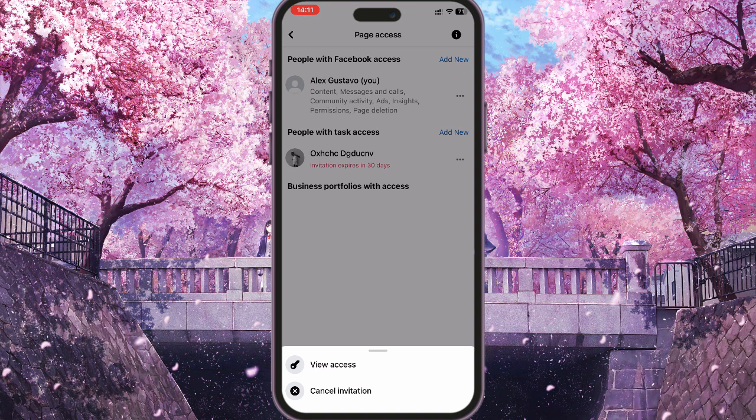This is because the person I gave admin access to didn't accept the invitation, so I'm tapping on cancel invitation.